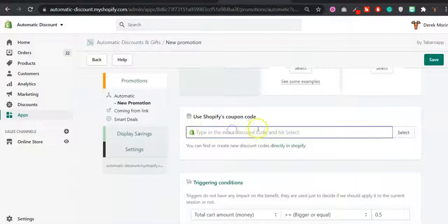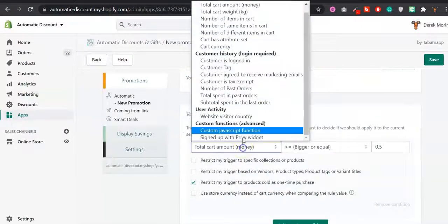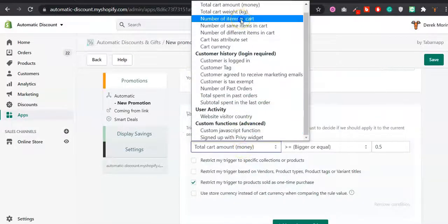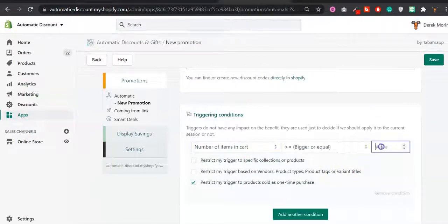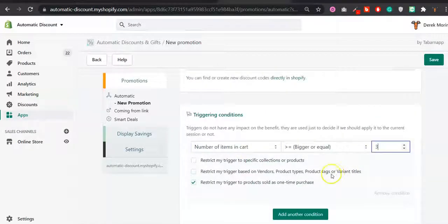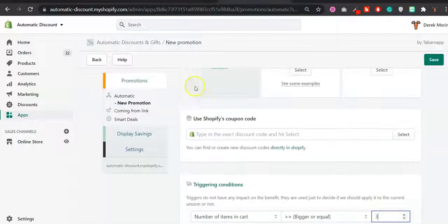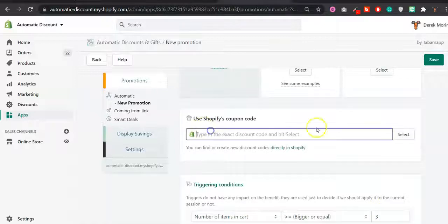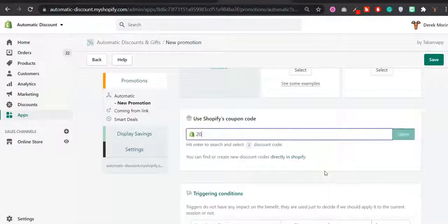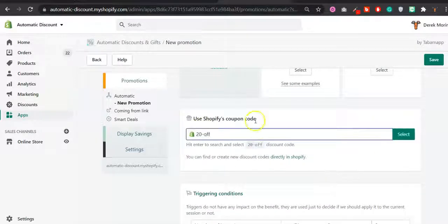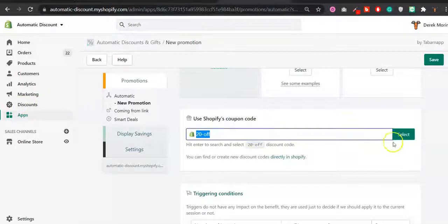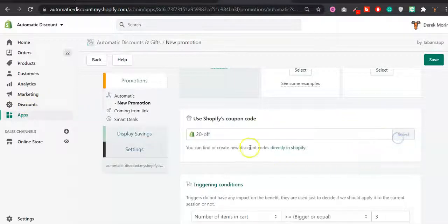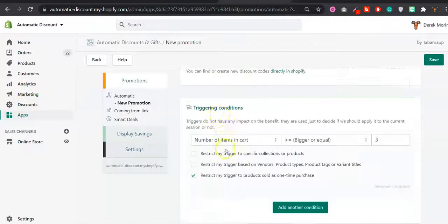Input the discount there and here you select the number of items, let's say three. So if three items you get, let's say, 20% off. Make sure that this actually exists in the discount section like I did.